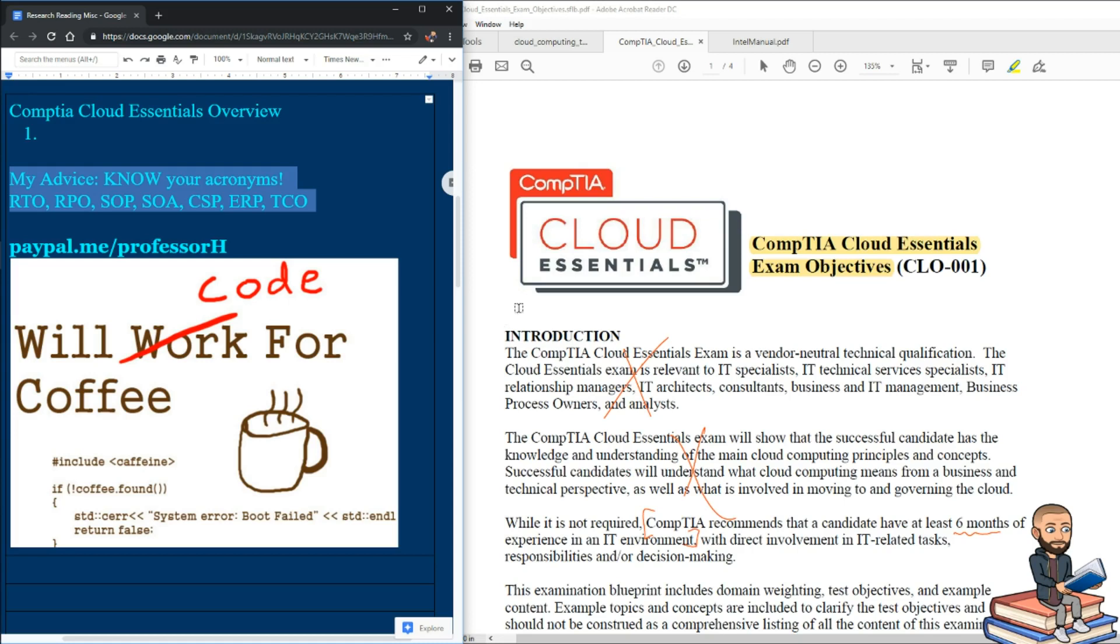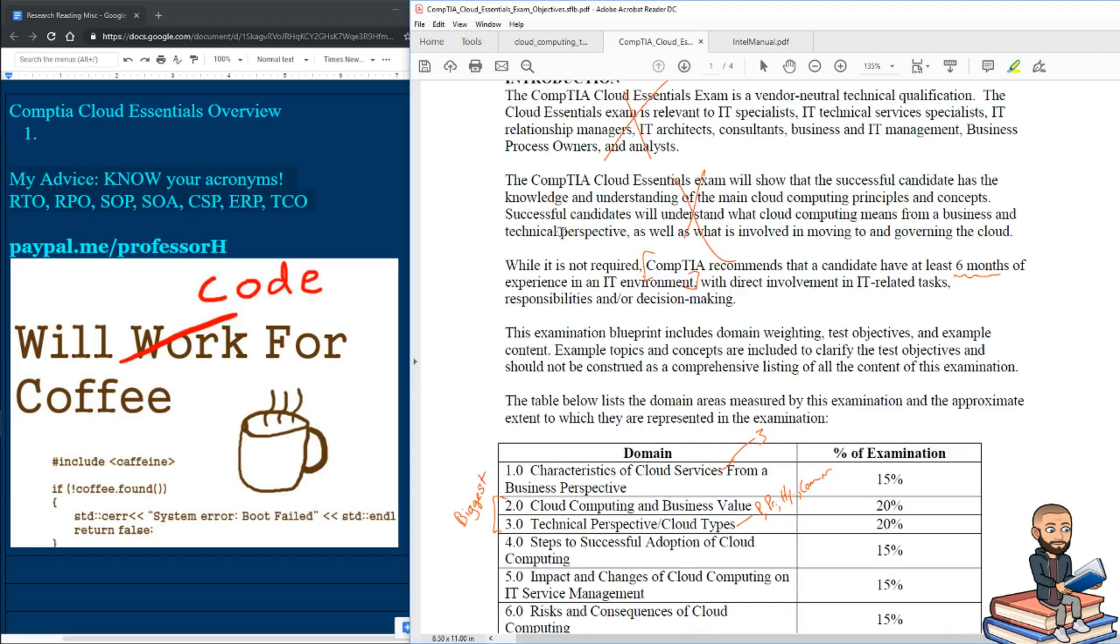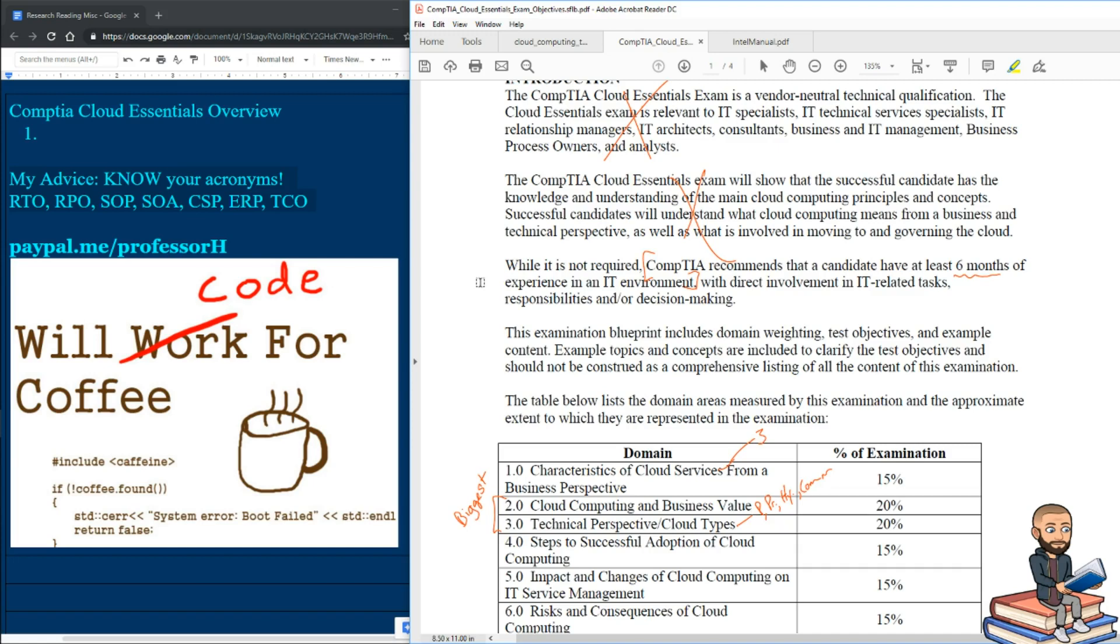Now CompTIA says they think you should have about six months of IT experience before you even take the exam. Maybe you've watched a lot of videos, read some books on this, maybe you listen to certain podcasts like Datanauts or the Packet Pusher podcast. I think those really help you get a real world view of all these cloud concepts. If you're doing things like that, you'd probably be okay with not having that six months of experience.